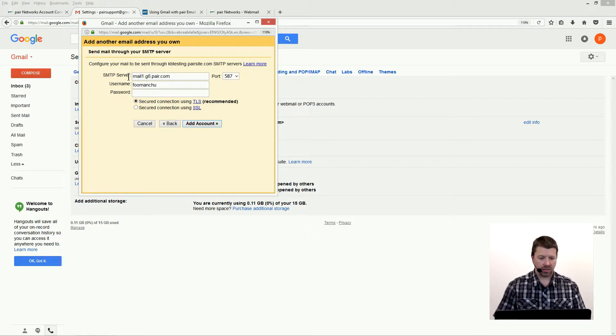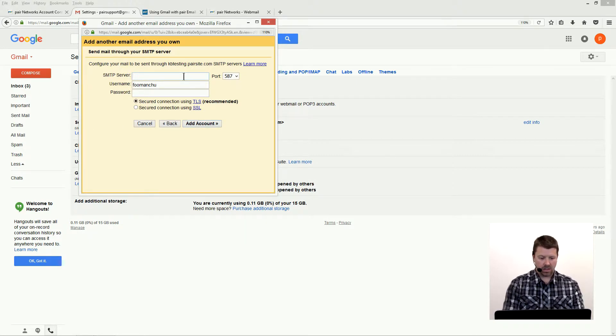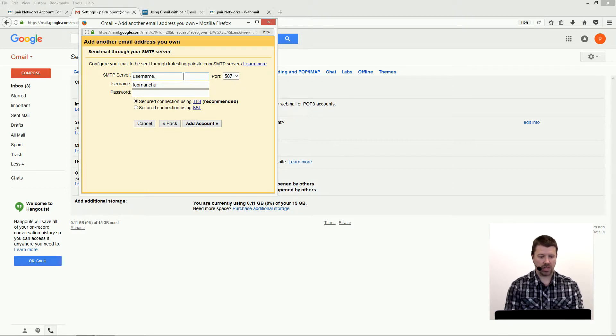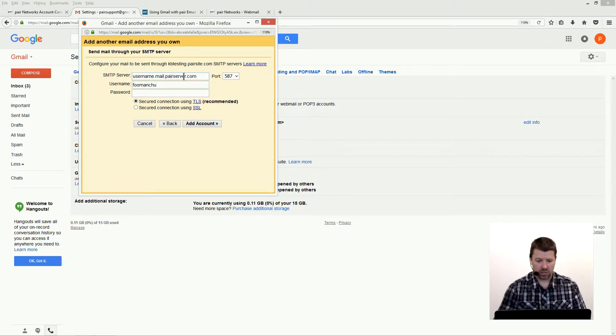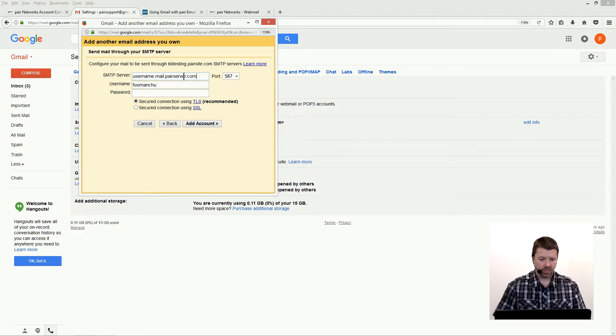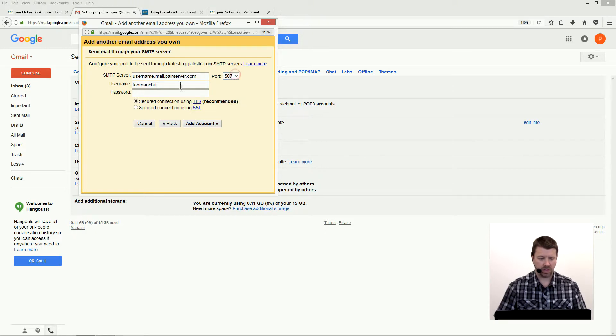And here we need to configure our SMTP server information. Again, the server that you want to put in here for SMTP is username.mail.paraserver.com. Of course, you want to use your username instead of just username. Port 587 or port 465 should work for this. We'll just leave it at 587.